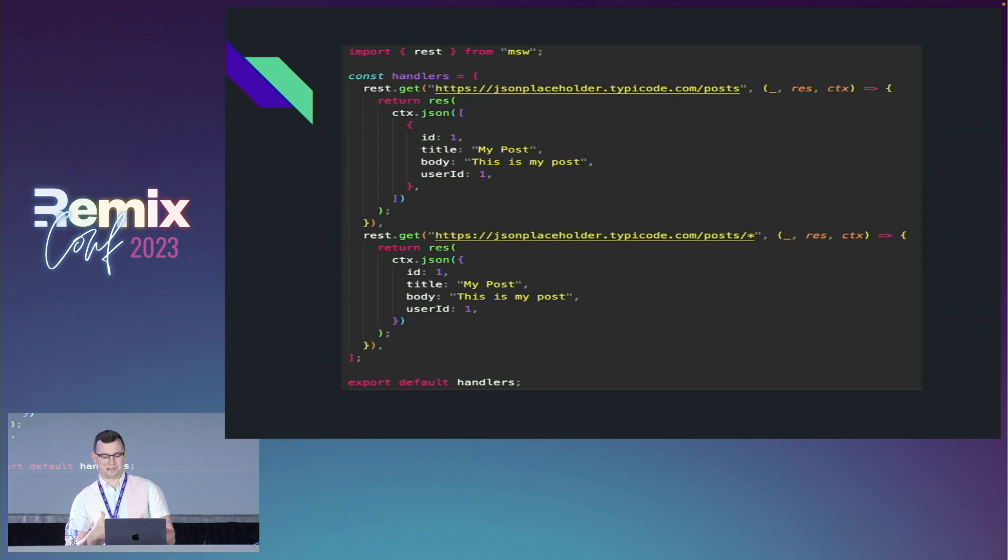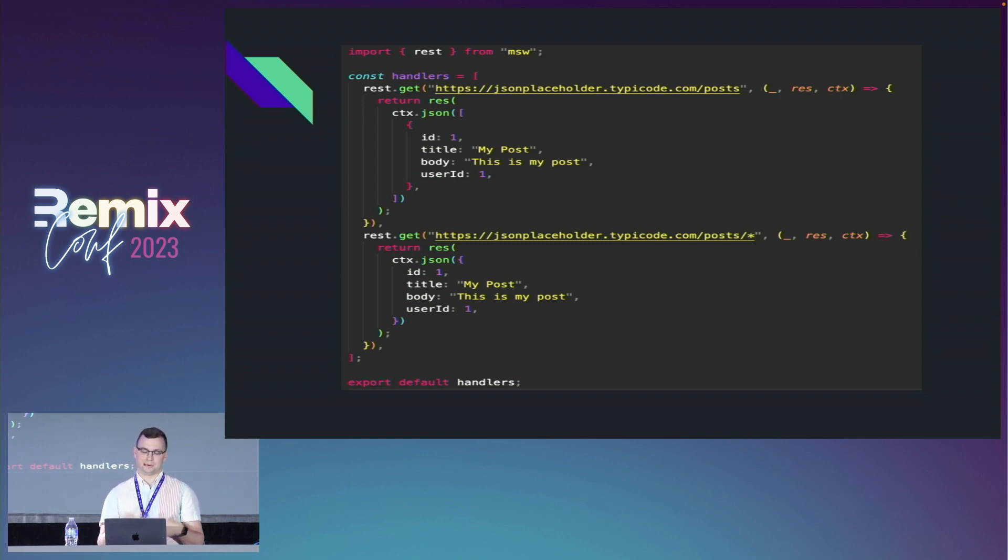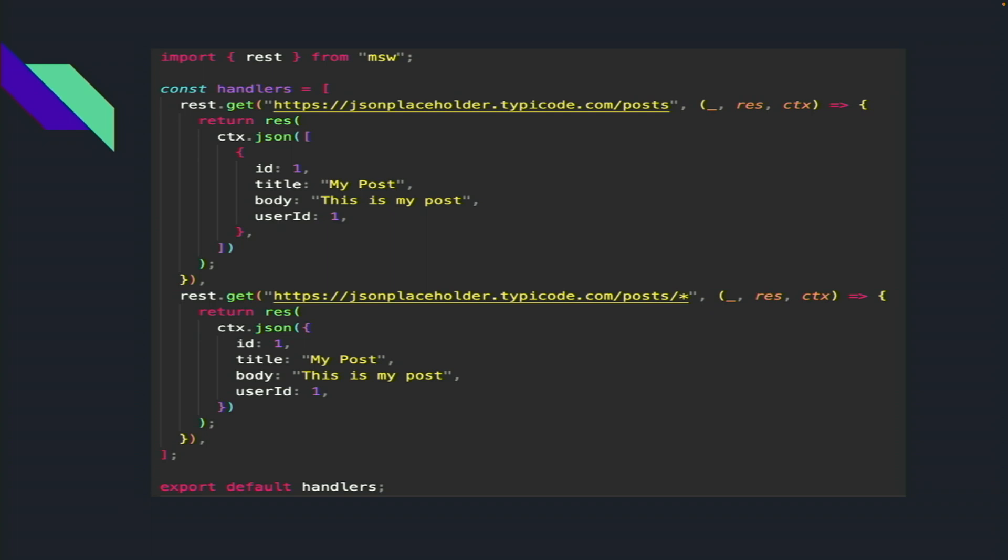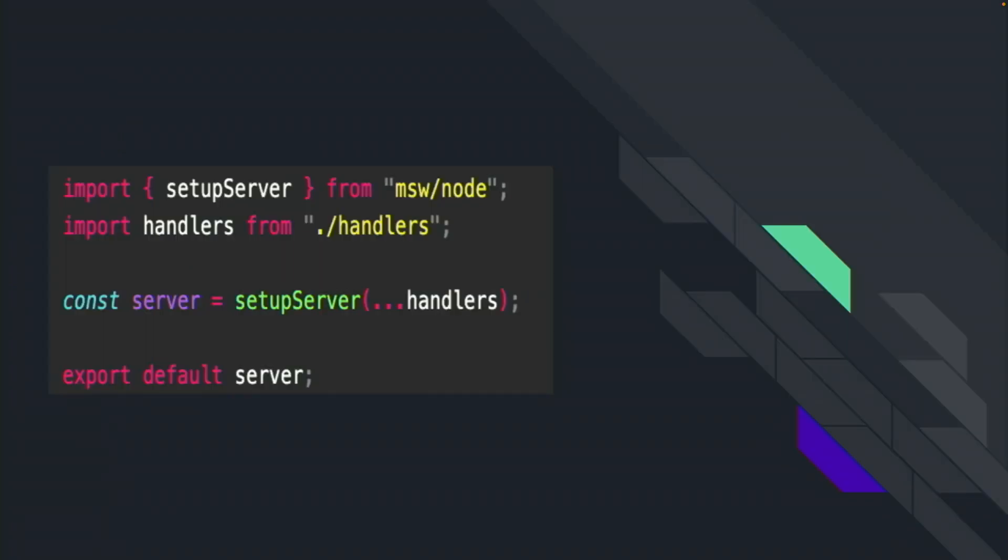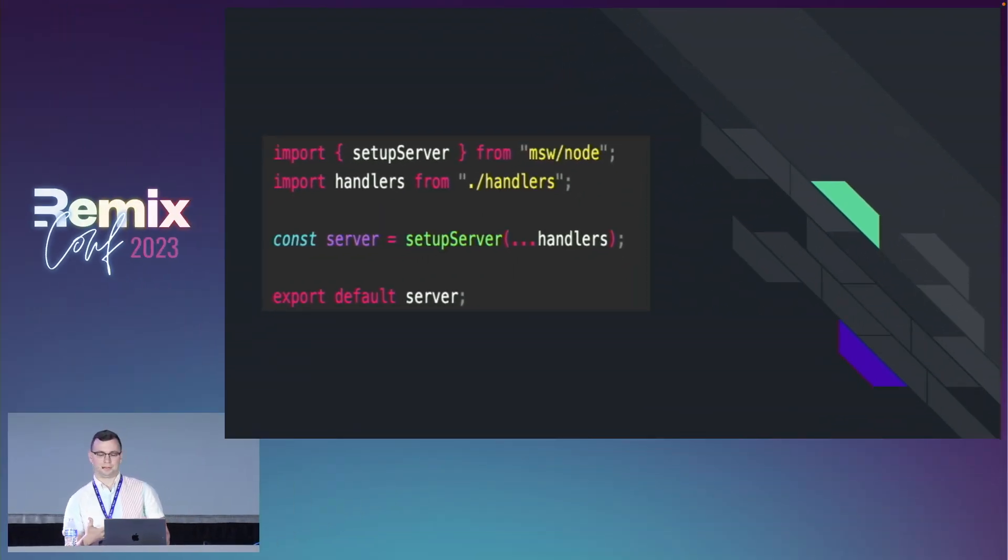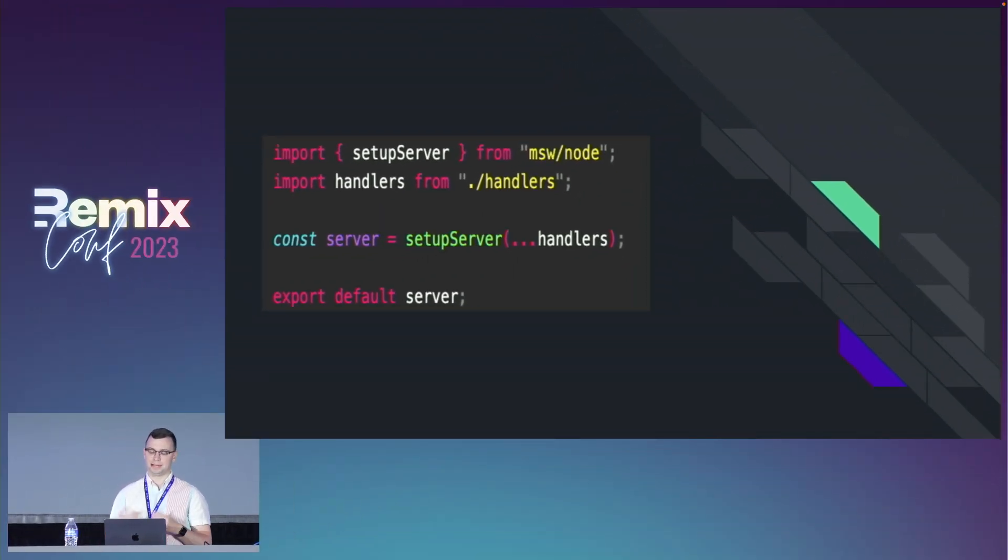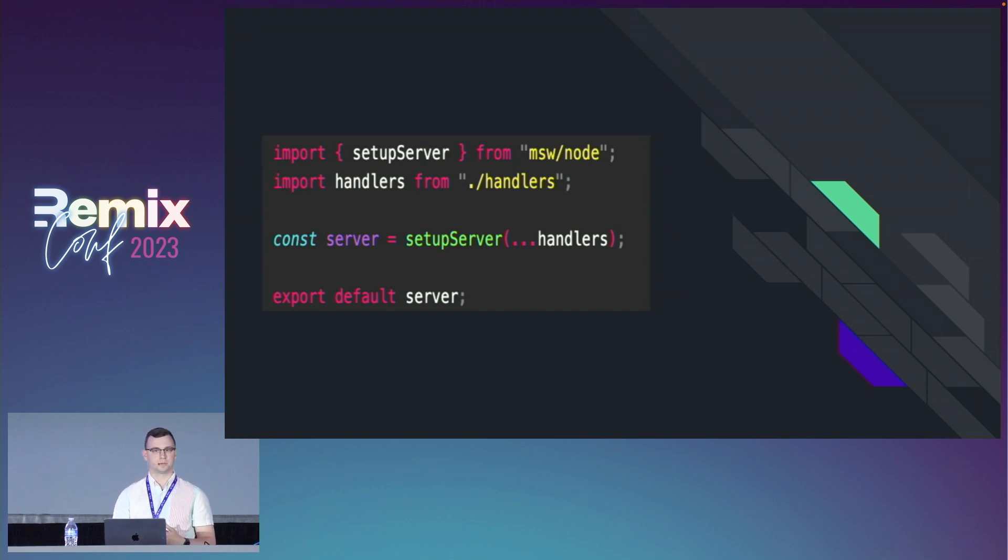This is what I was getting at with Express-like syntax. We can use the REST object from Mock Service Worker to specify the request method, the URL, and a callback that's returned with the request, response function, and context. We can then return our invocation of the response function with context calling the JSON method with the JSON we'd like to return. It also supports returning specific status codes if you'd want to do that in your tests. You can see the star at the end - it does wildcard matching, so I don't have to explicitly have the ID I want to match on. After we've set up our handlers in our server file, we're going to pull in those base handlers, take them, and throw them to the setup server function from Mock Service Worker. We'll export it for later.